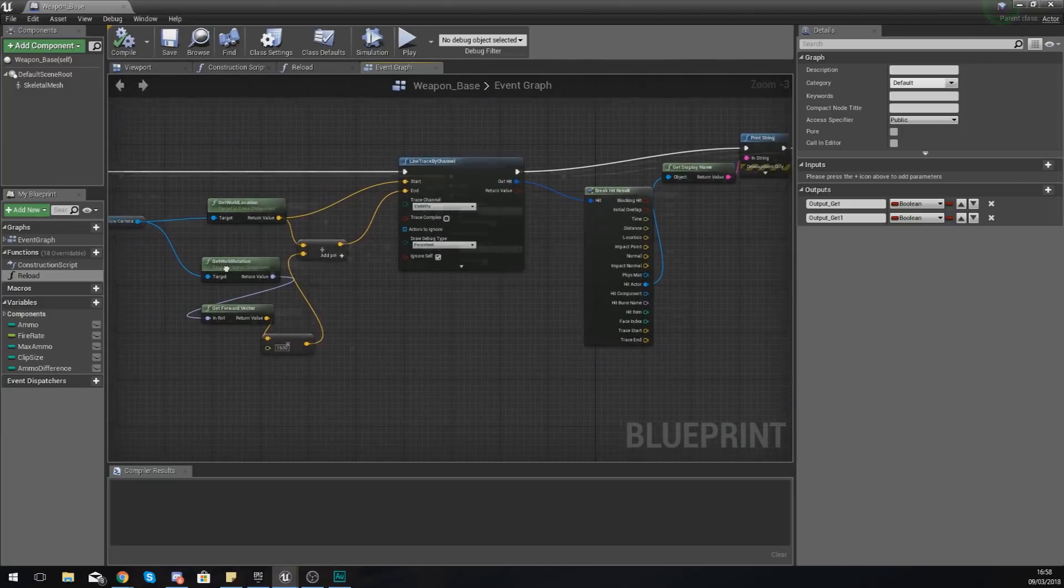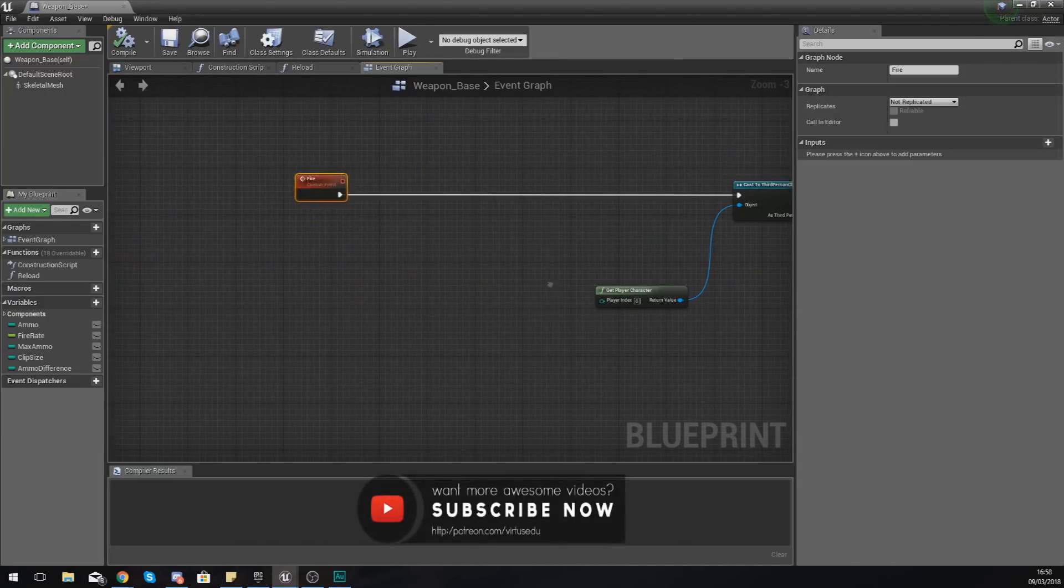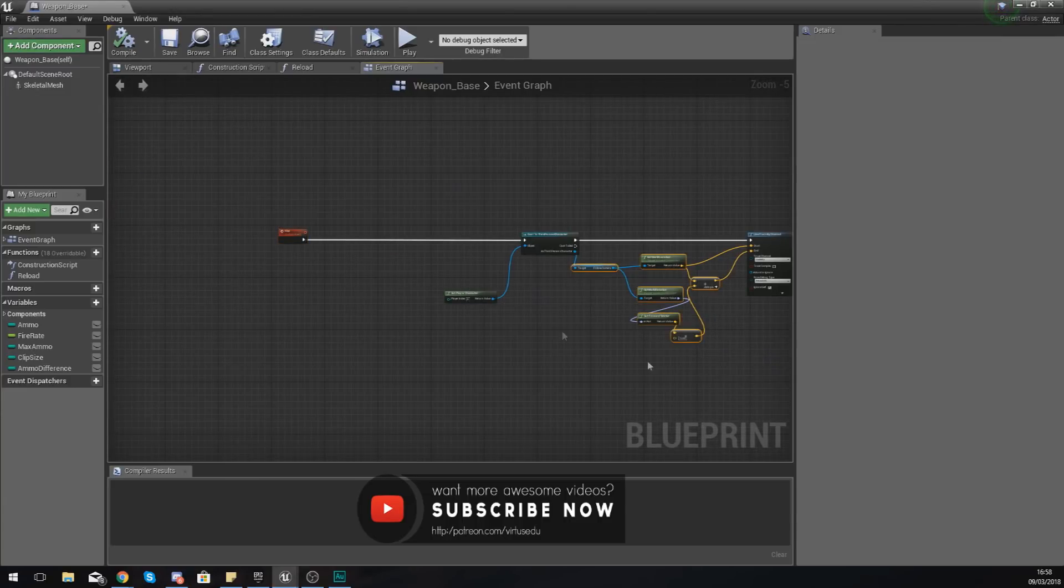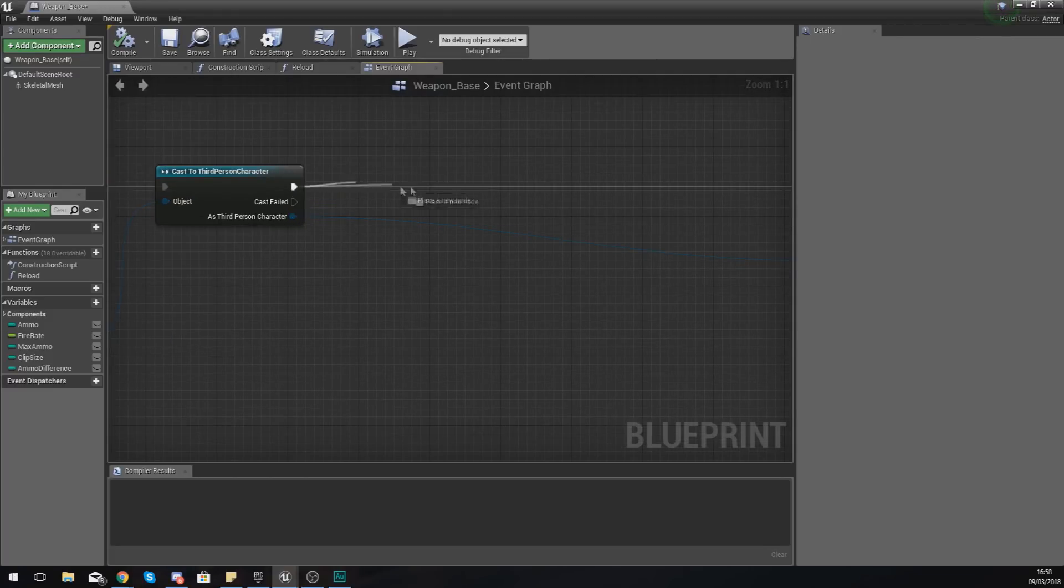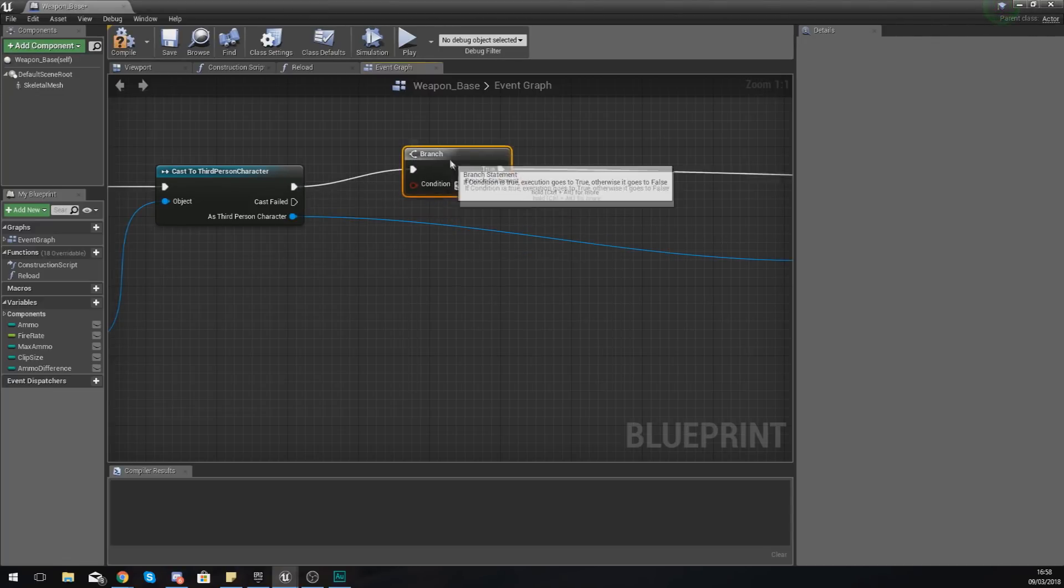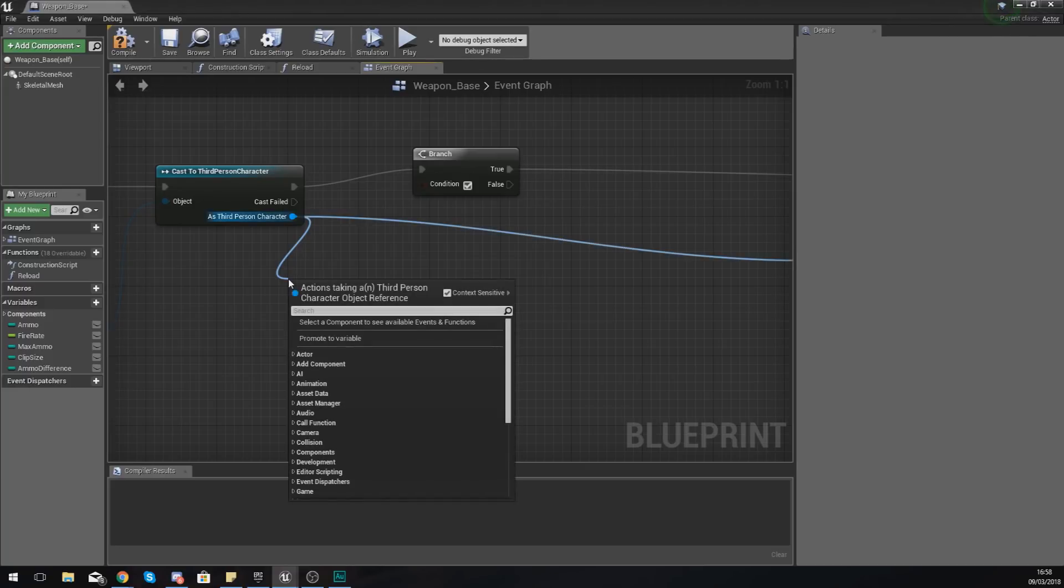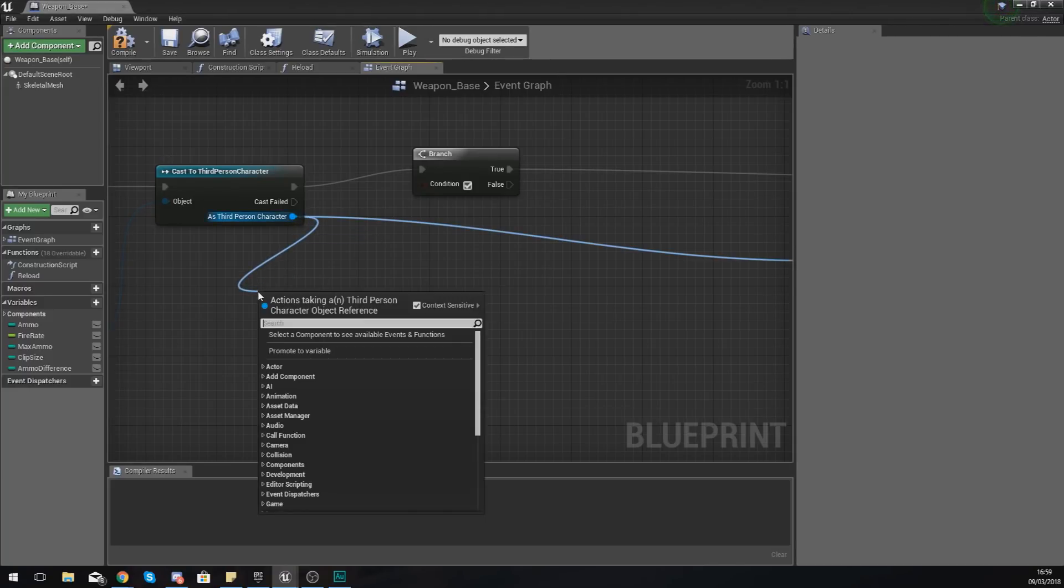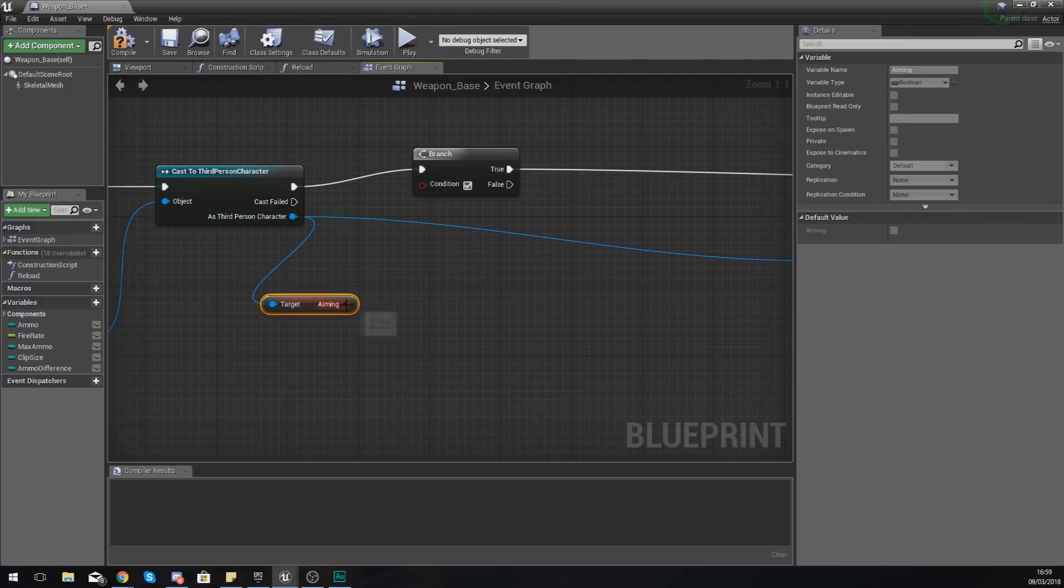Now what you'll notice at the moment is we've got this ray tracing stuff. Essentially what we need to do is before it goes ahead and does the ray trace is we simply need to run a simple branch check. So from the execution pin from cast to third person character run a branch and for the condition we are just checking to see whether or not aiming is true. Now that aiming variable is within the third person character so drag out from there and simply type in get aiming.